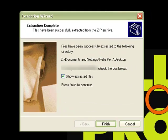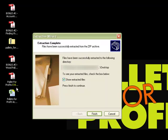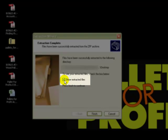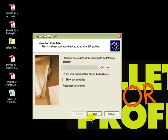And you'll see right here on the left side of the screen, all the files, five of them, have been unzipped and put onto your desktop for you to view. Uncheck show extracted files and click finish.